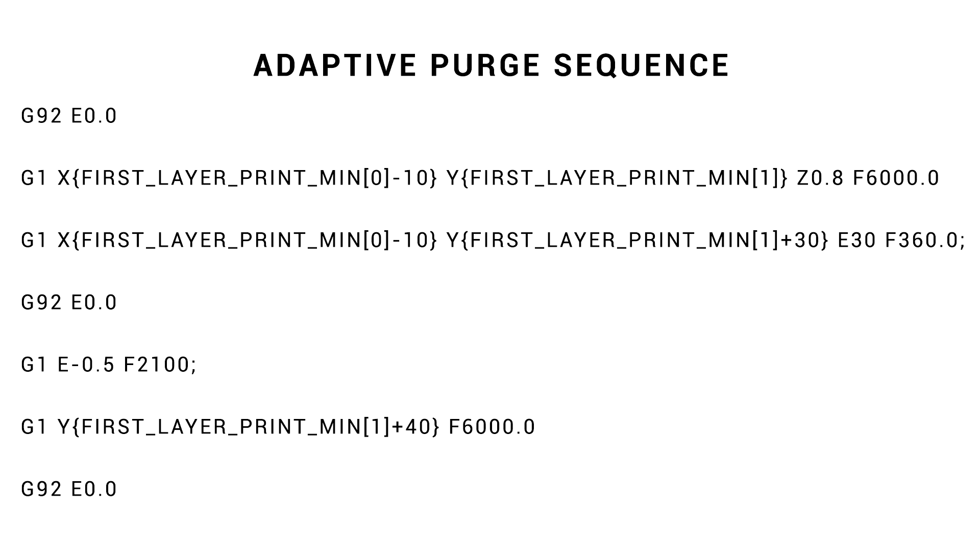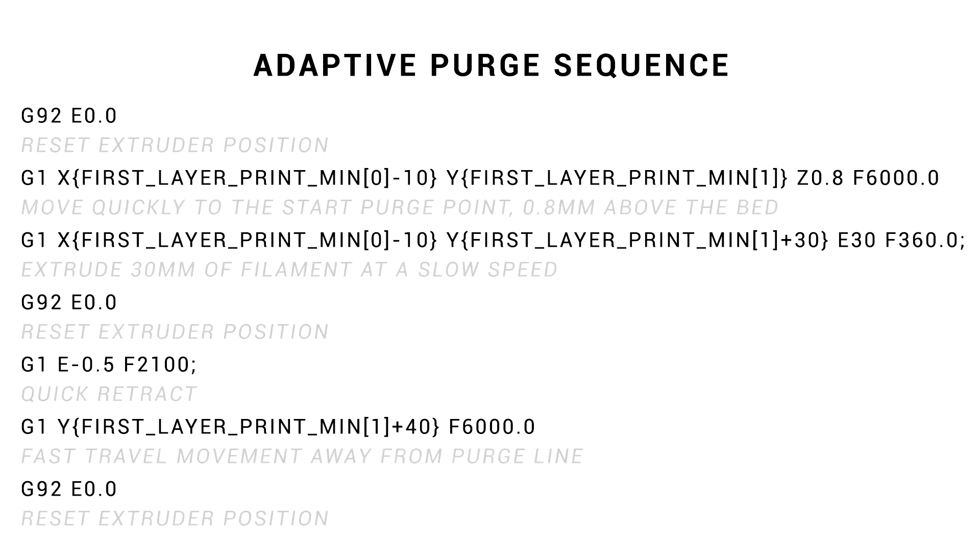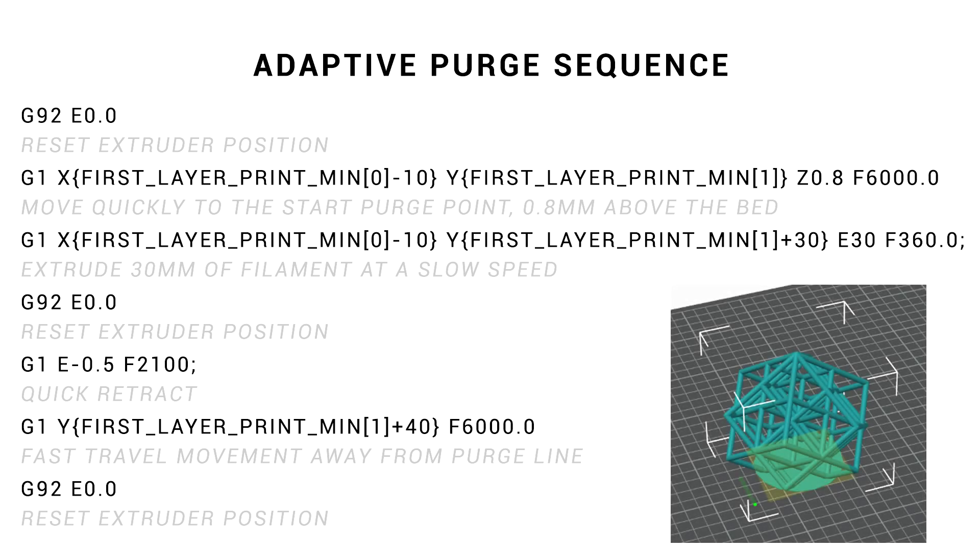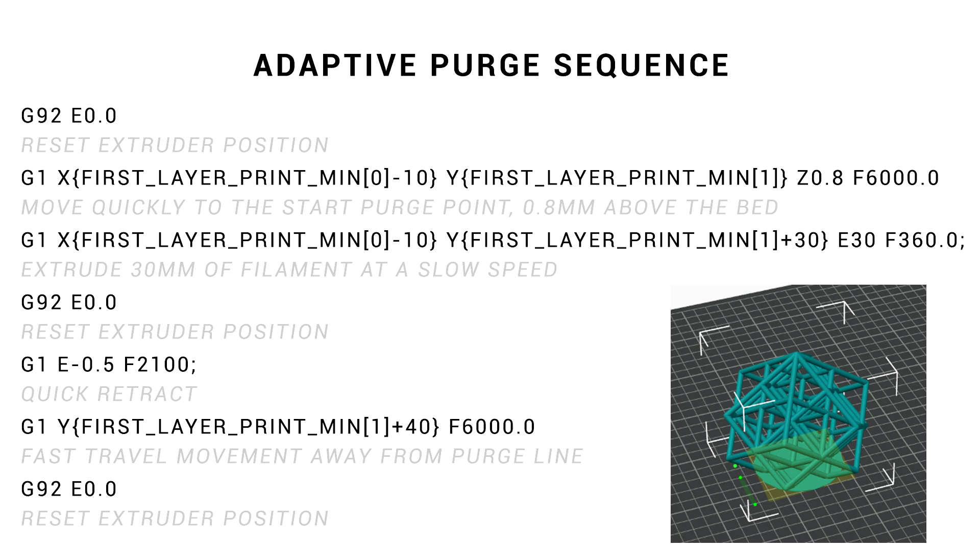That's the variable explained, but what does the actual G-code sequence look like? What you're seeing here is based on the default CAMP values. And it's a lot easier to understand once we add some comments. We reset the extruder position, we move to the start of the purge line, 0.8mm above the bed, we then extrude 30mm of plastic vertically, reset the extruder, do a quick retract, and then move a further 10mm vertically without extruding to get the nozzle clear of the purge line. We then reset the extruder one more time, ready to print.